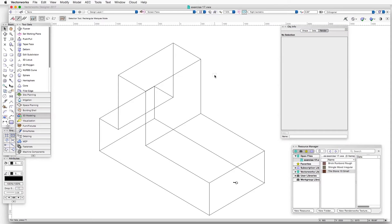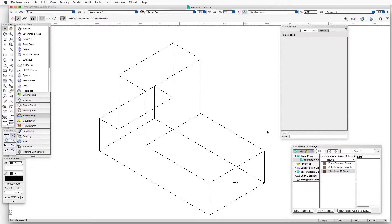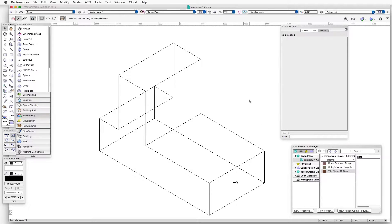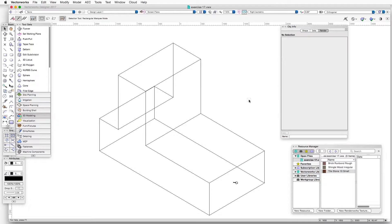In this exercise, we will take a three-dimensional object, which you see on the screen here, and apply a texture to it. We'll be rendering in OpenGL to see the impact of applying the texture and then adjusting its location on the surface of the object.